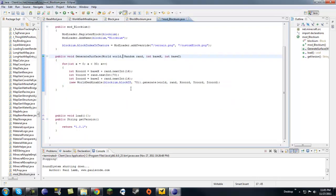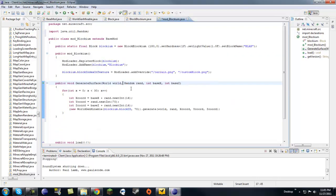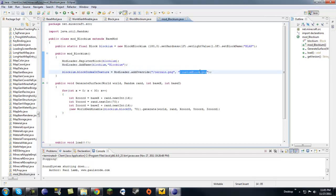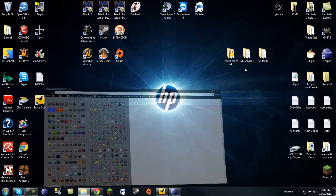We have pretty much everything done so far, but the only thing we need is to put our custom block dot png somewhere. I have it but I don't have my MCP open, so let me open up MCP.